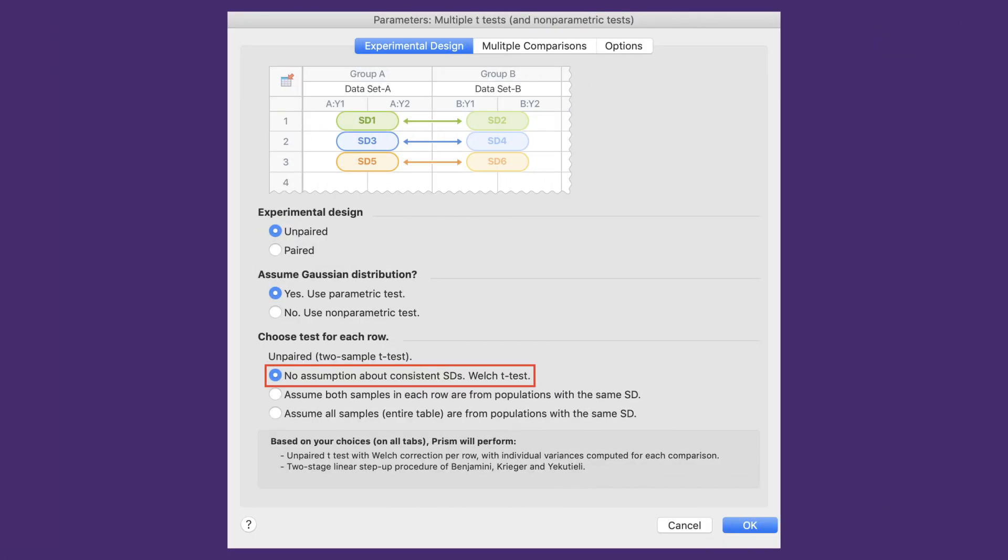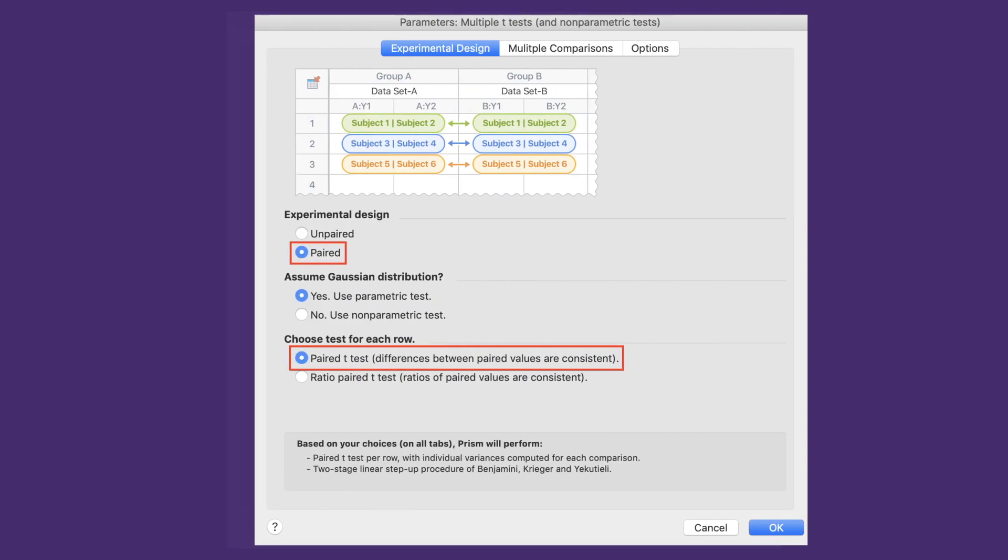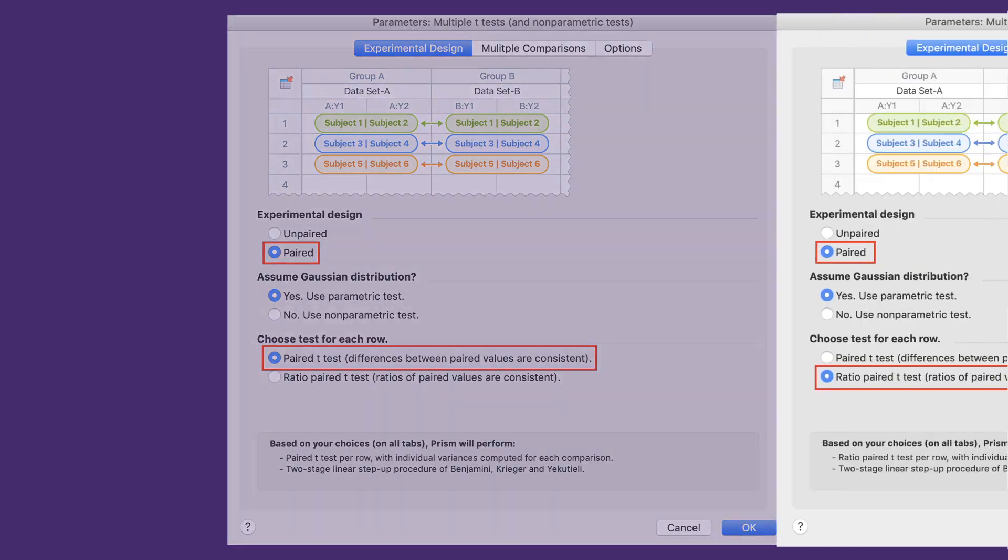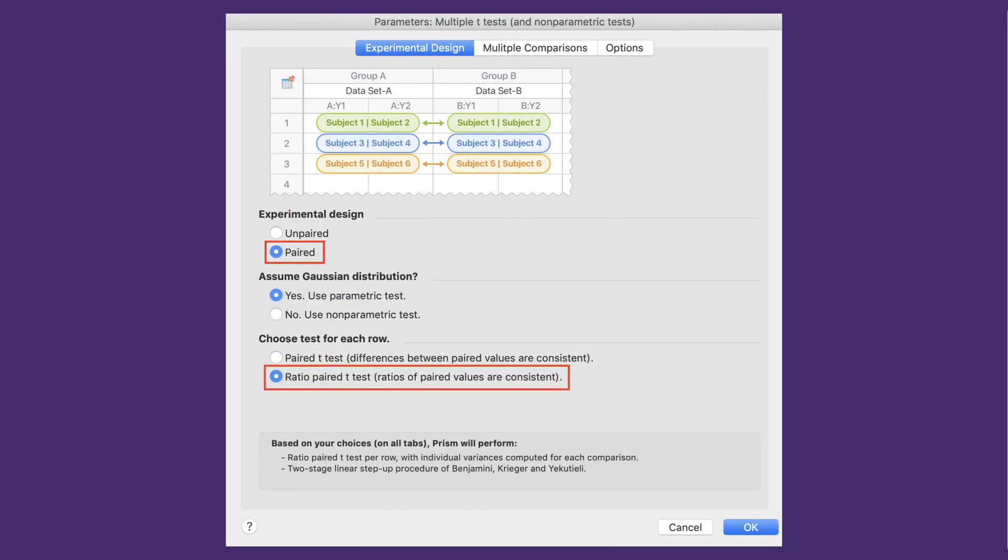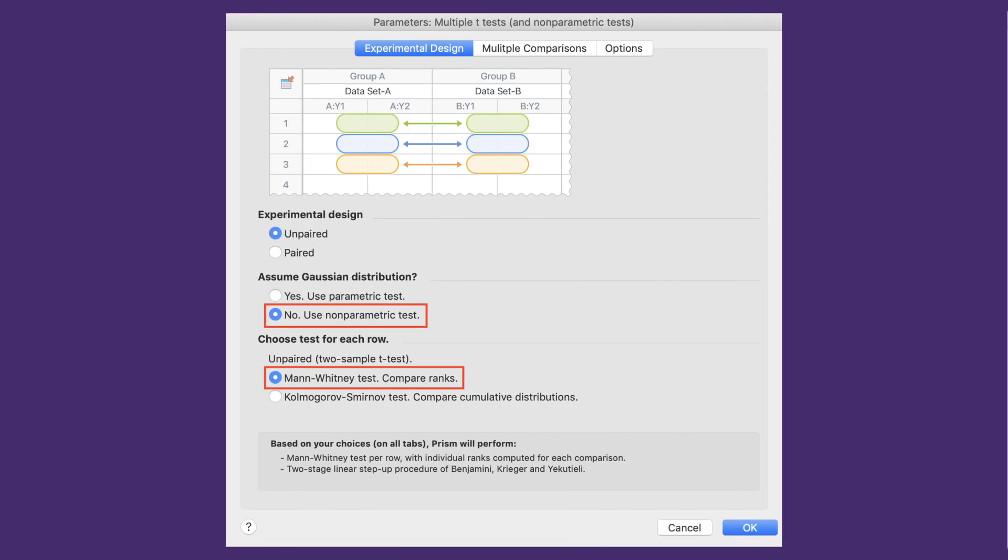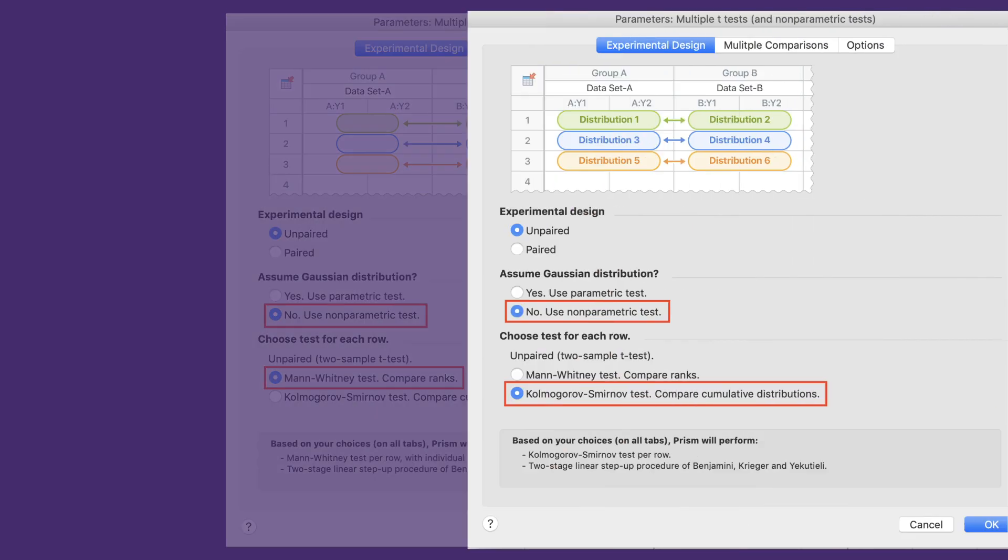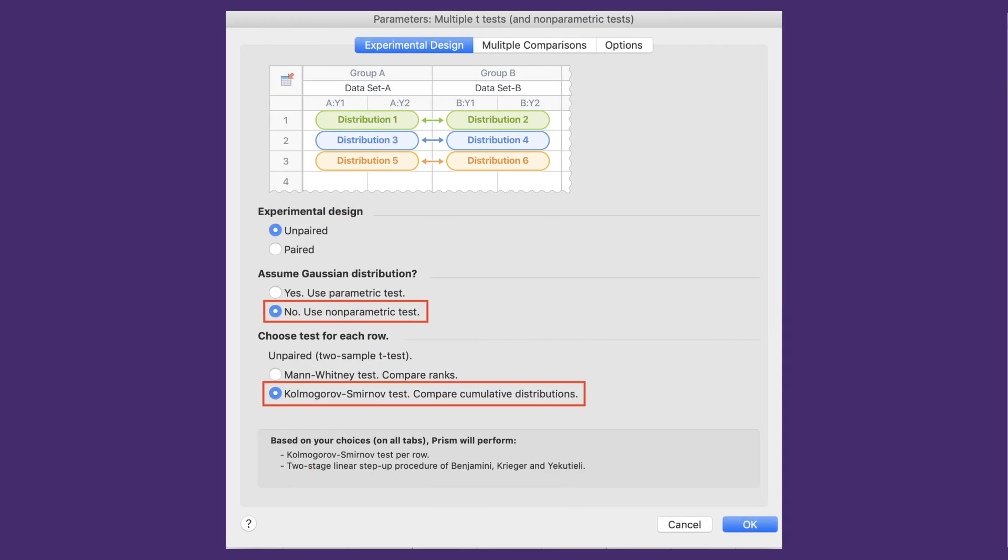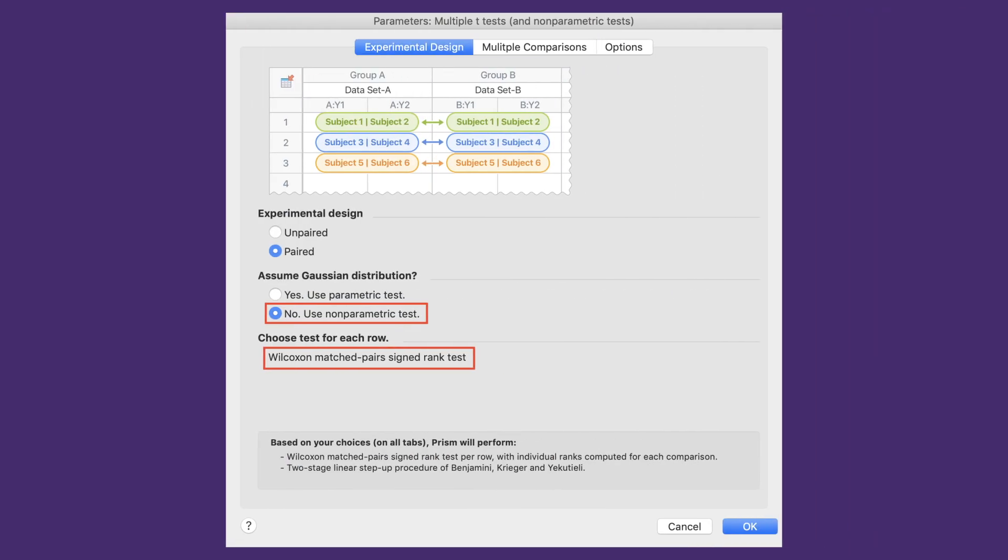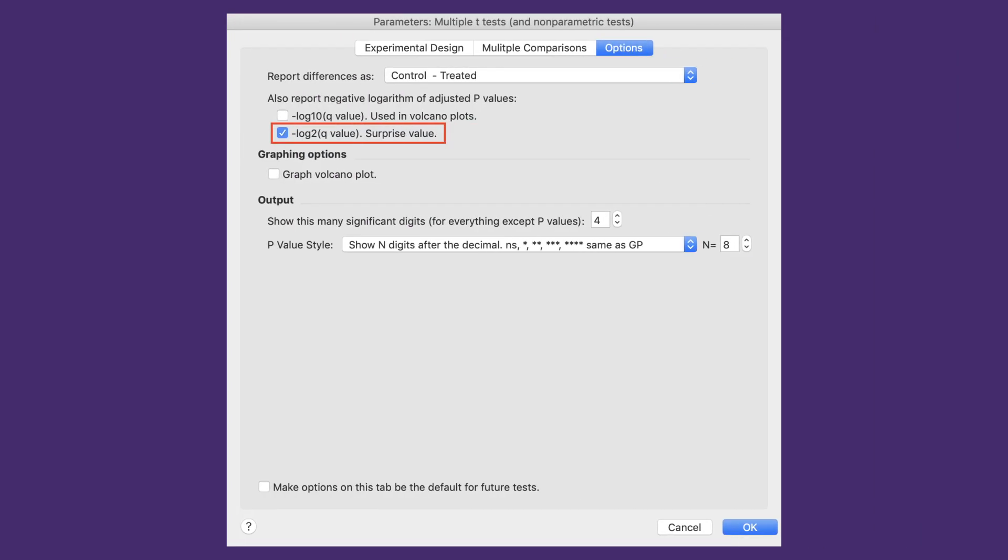The last major feature we'll discuss in version 9 is a major expansion of the multiple t-test procedure, which now includes unpaired t-tests with Welch's correction, paired t-tests, ratio paired t-tests, the nonparametric Mann-Whitney test, the nonparametric Kolmogorov-Smirnov test, the nonparametric Wilcoxon matched pairs signed rank test, and surprise values.